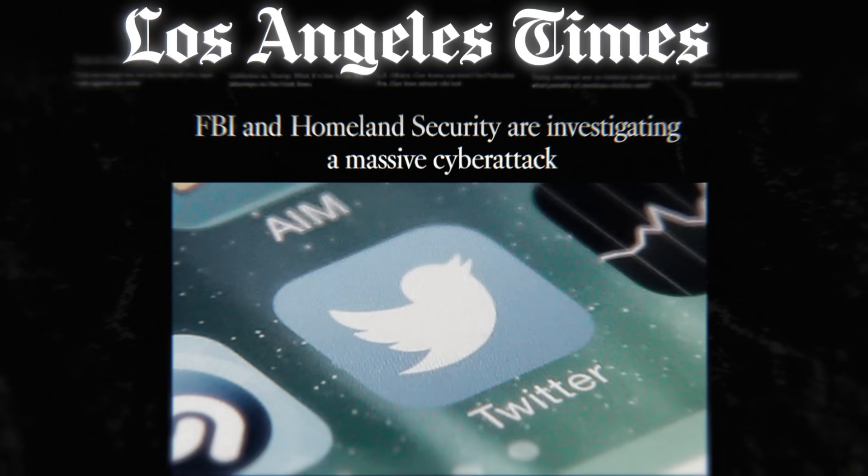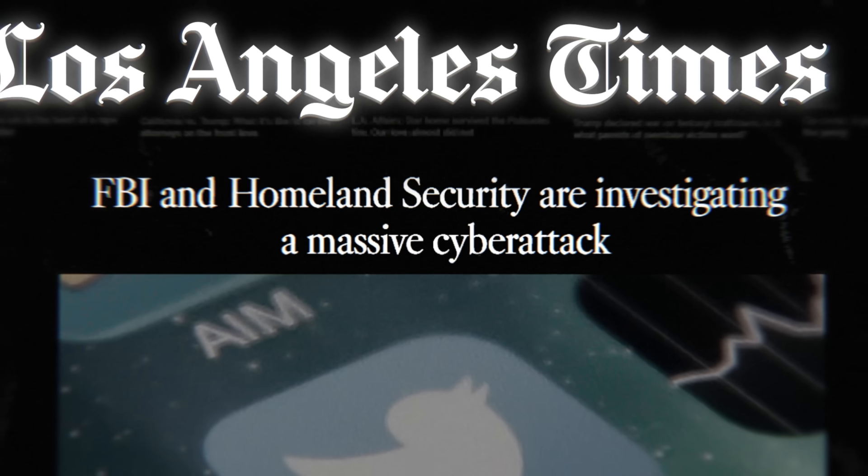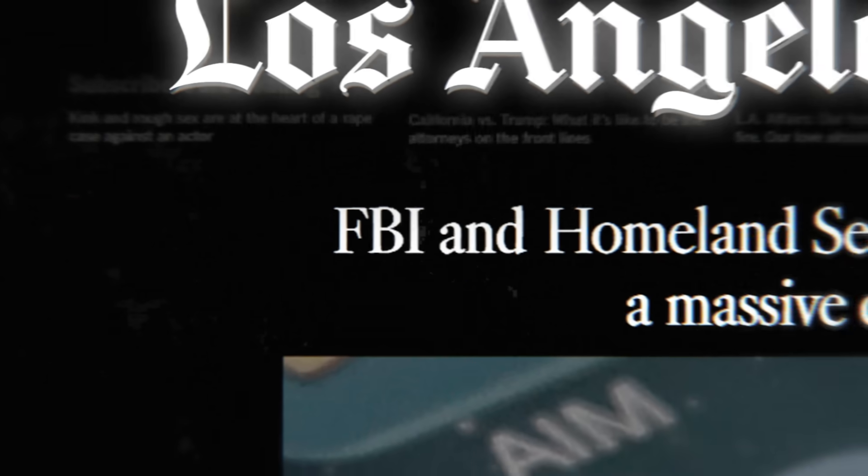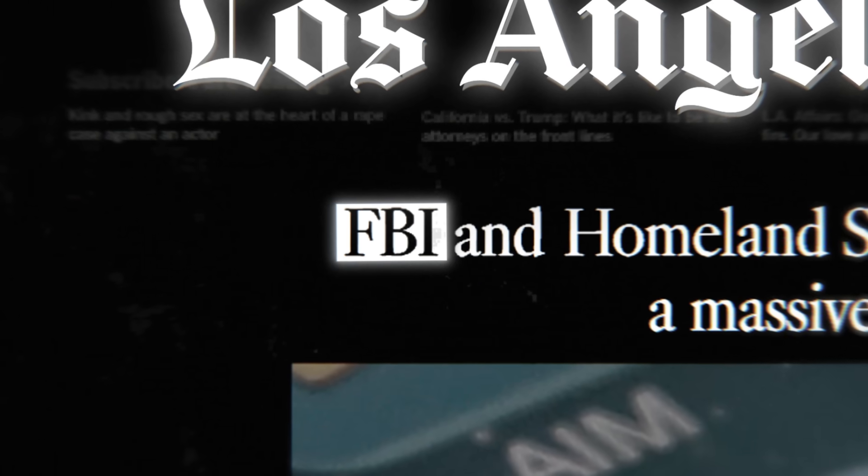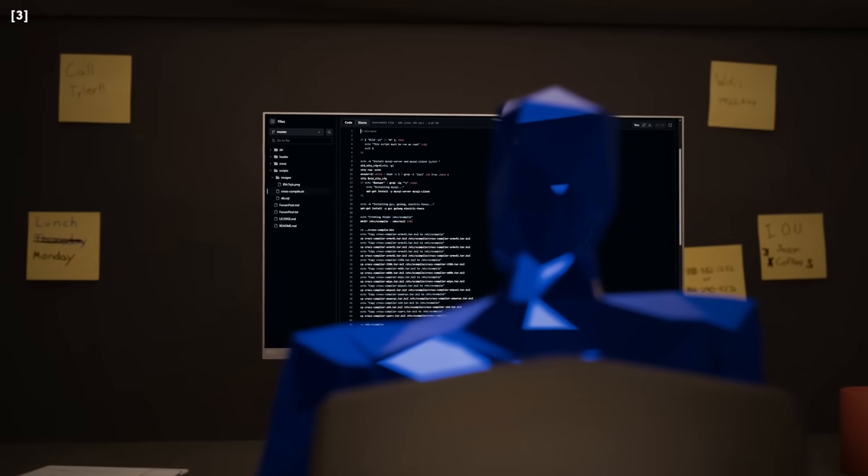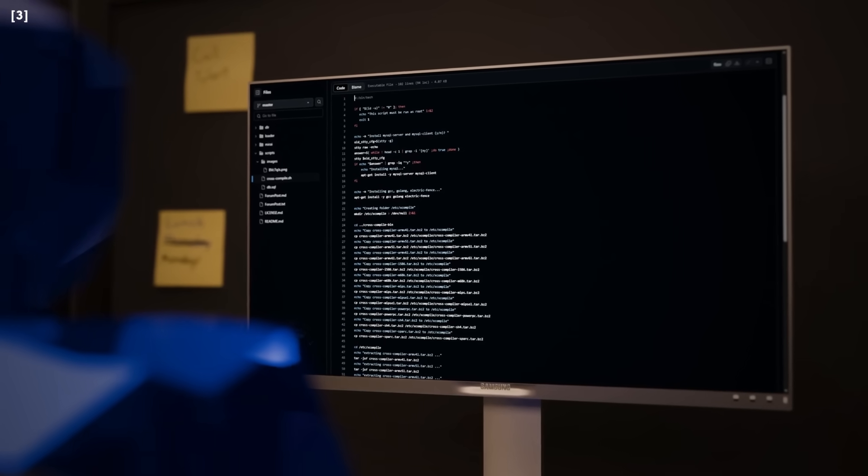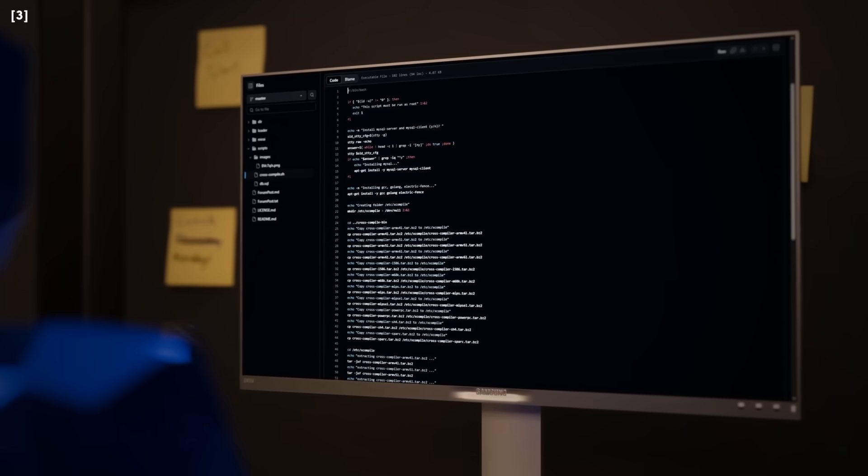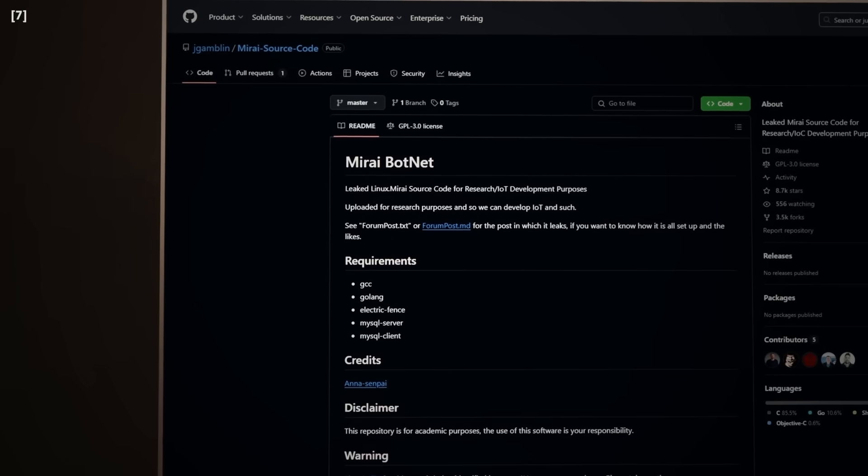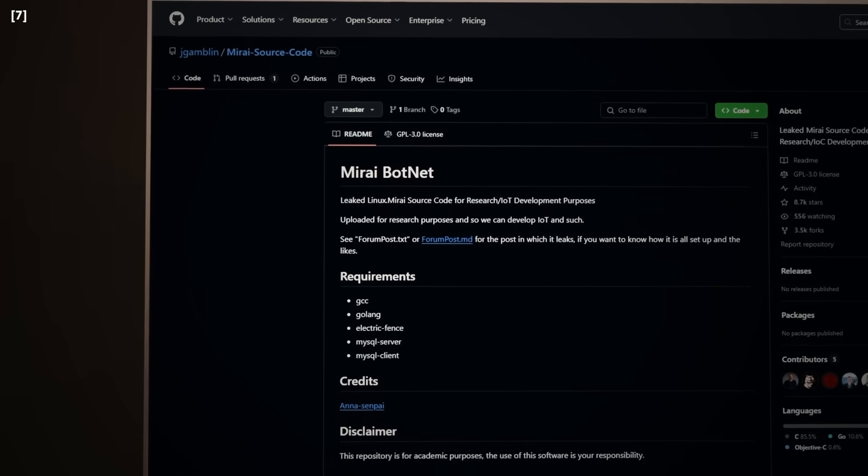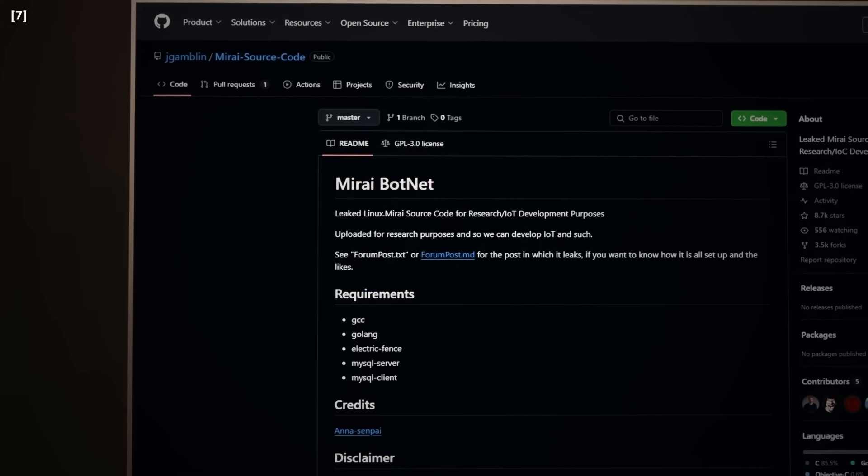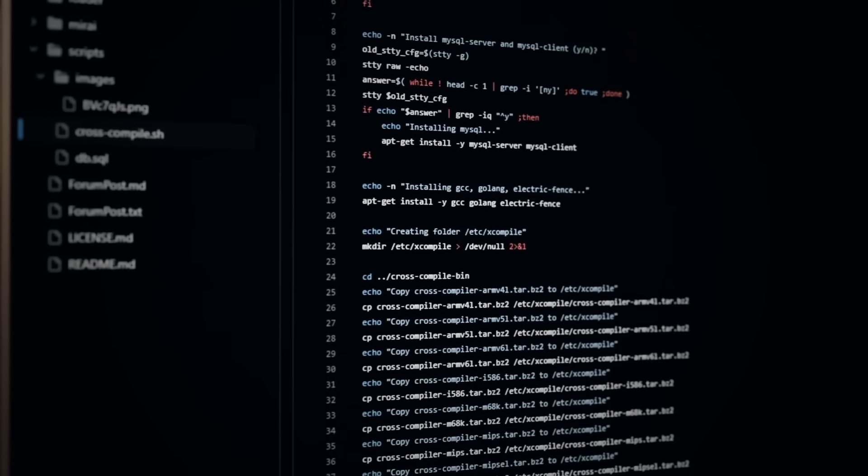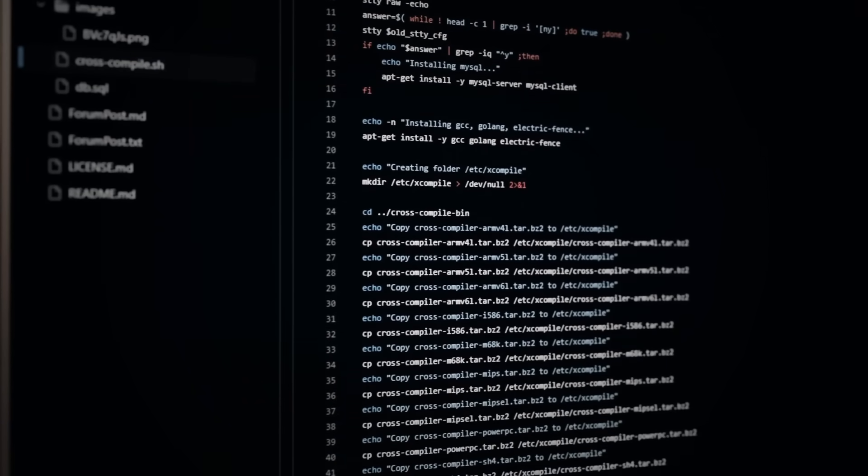As the attacks continued, law enforcement agencies around the world scrambled to identify the culprits. The FBI in particular was determined to bring them to justice. The breakthrough came in late 2016, when cybersecurity researchers and law enforcement began piecing together clues from the botnet's code and its operational patterns. Mirai's source code had been leaked online in October 2016, allowing experts to analyze it in detail. Hidden within the code were subtle hints about its origins, digital fingerprints that pointed to its creators.